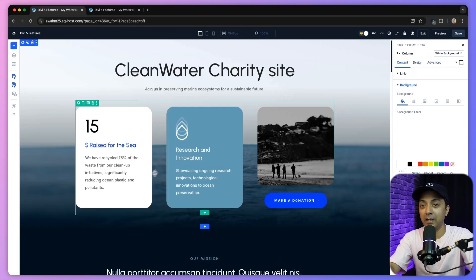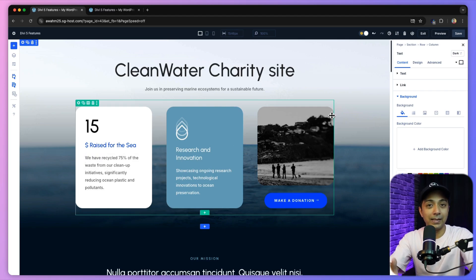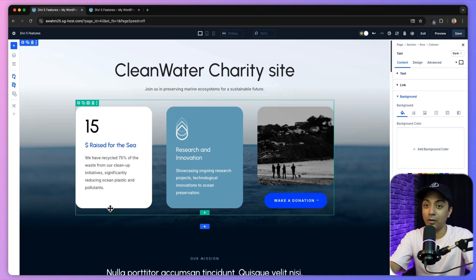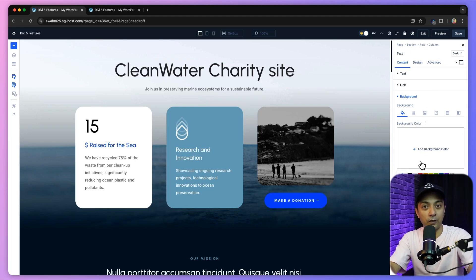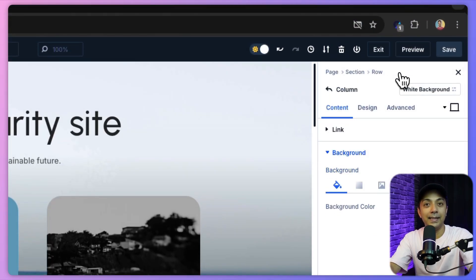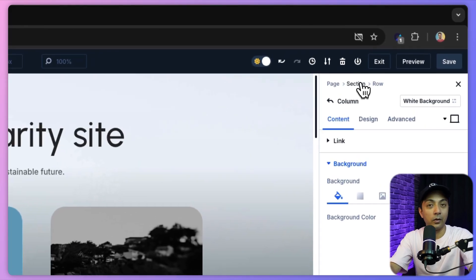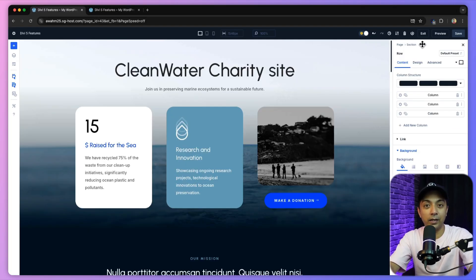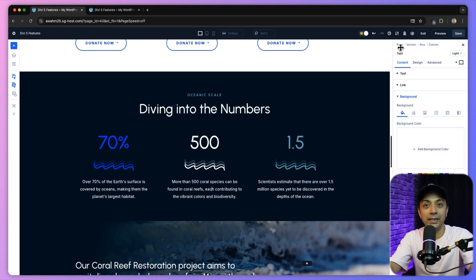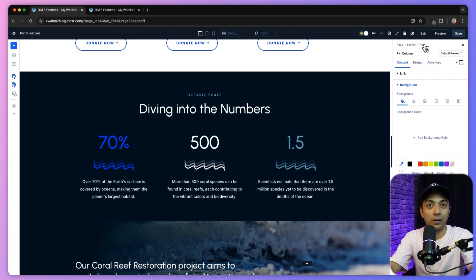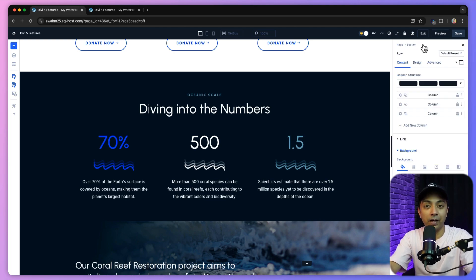For example, clicking on a text module opens its settings, but using the breadcrumb at the top right of the settings panel lets you jump up to the column settings, then to the row settings, and so on. So if I click on a text module and want to edit the column, I click the column breadcrumb; to edit the row, I click the row breadcrumb. This is how you can easily navigate through nested designs.